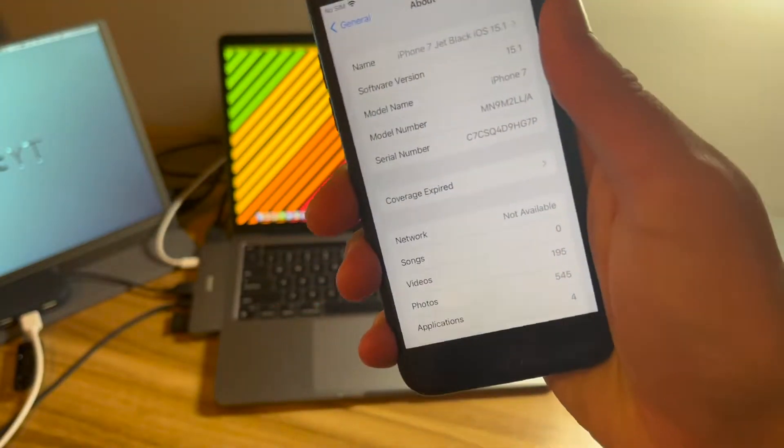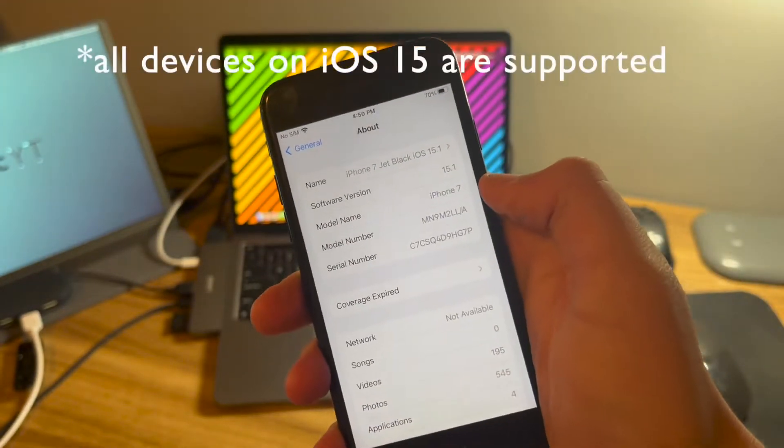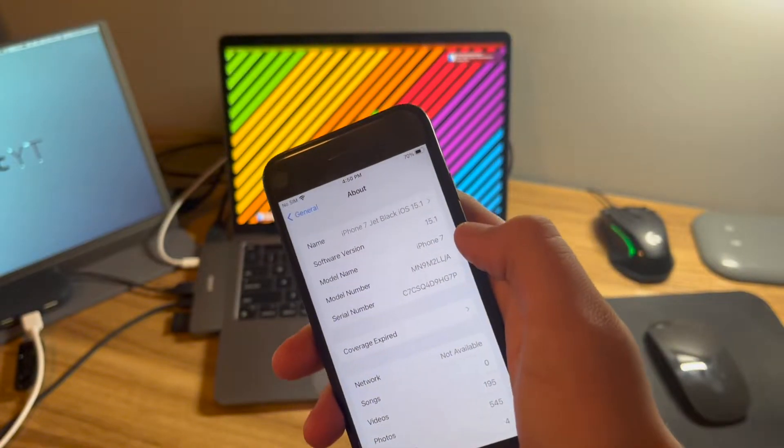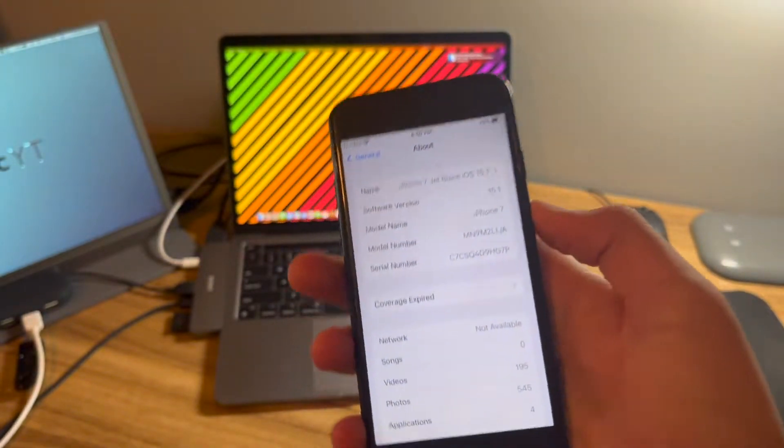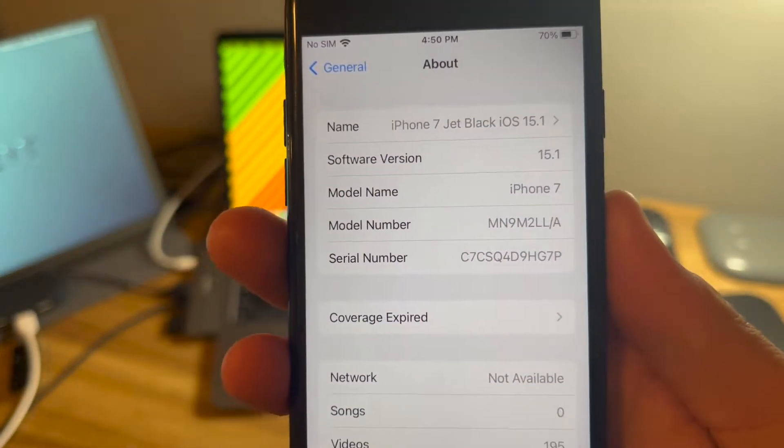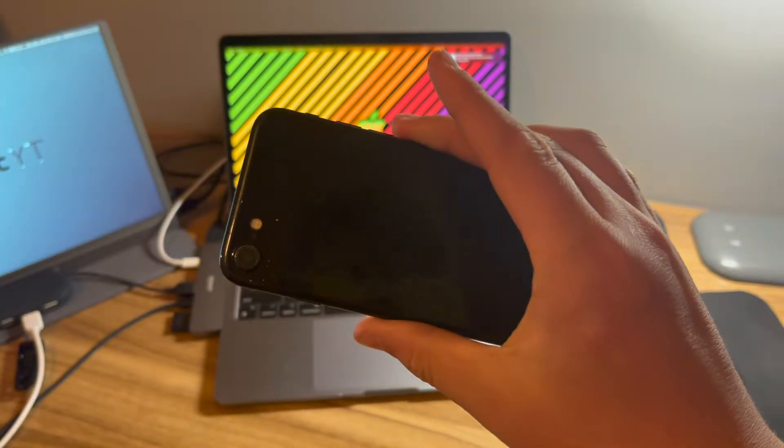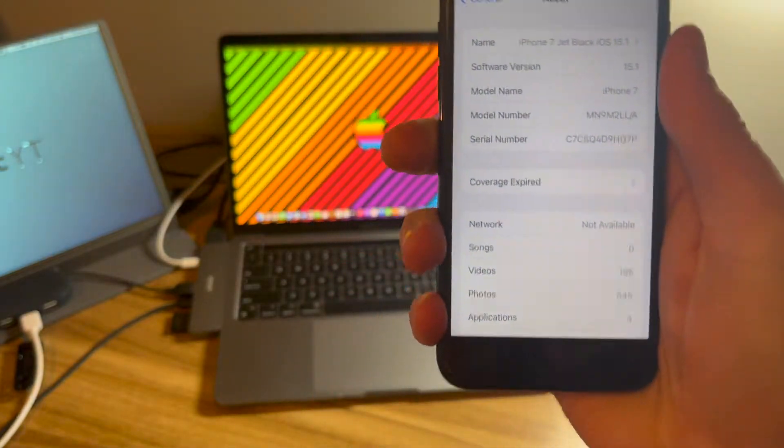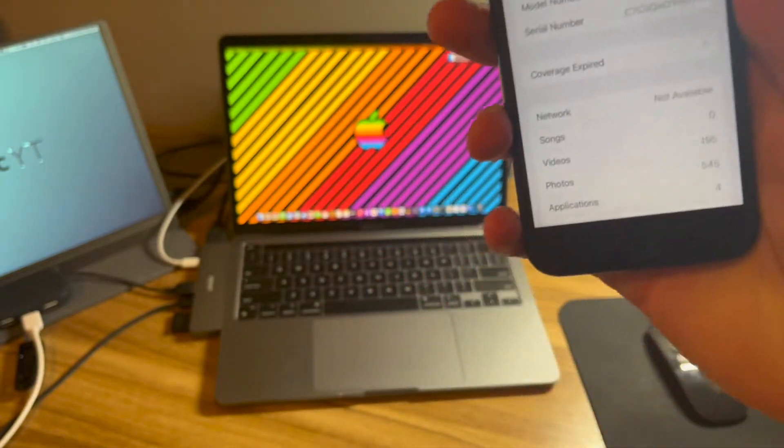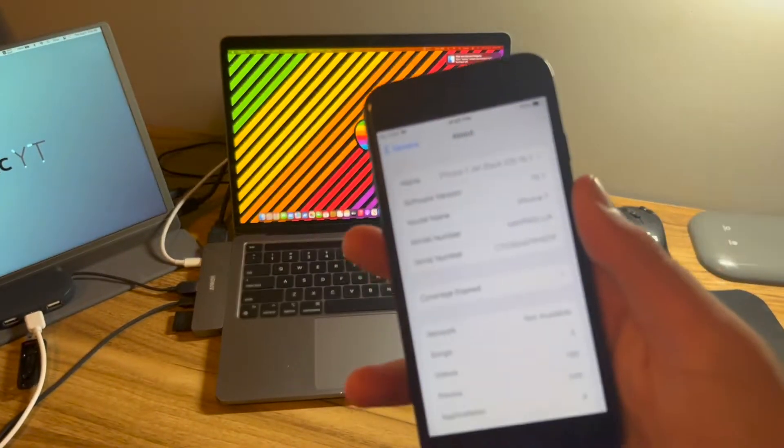Now, let's talk about compatibility. This is for iOS 15.0 through 15.1, not 15.1.1, just 15.1. There you go. I'm still running 15.1 on this Jet Black iPhone 7, which is really nice because I get Filza.